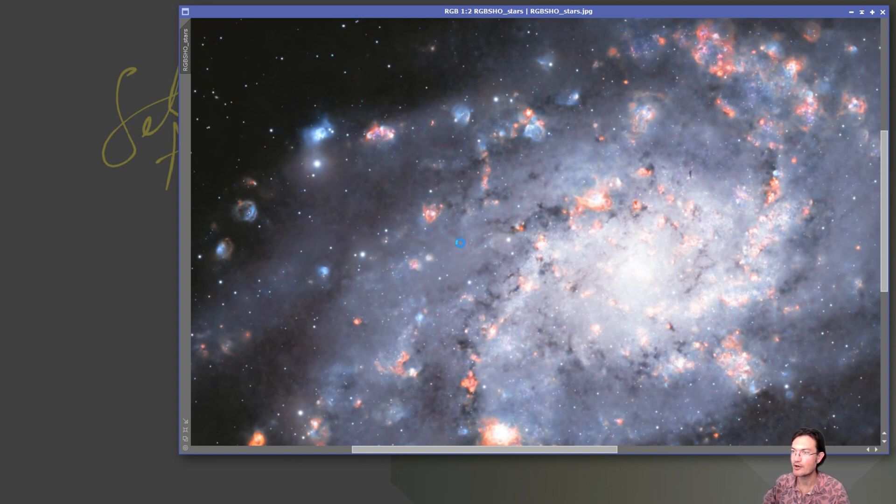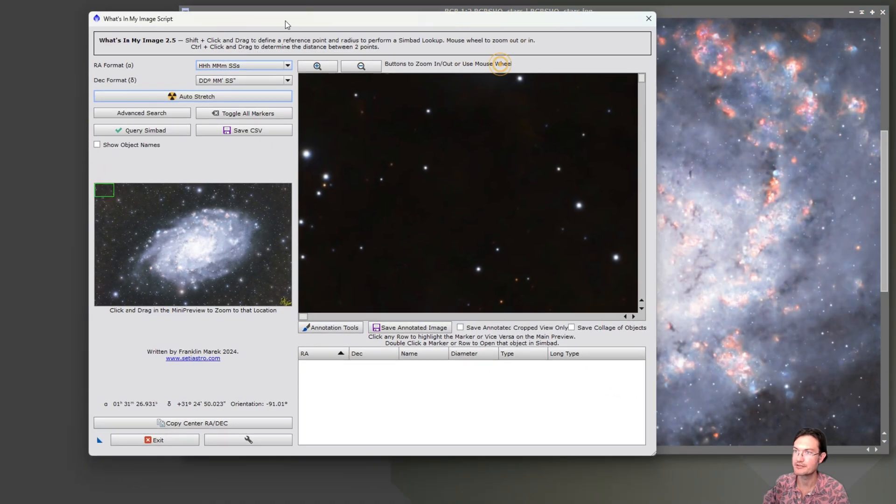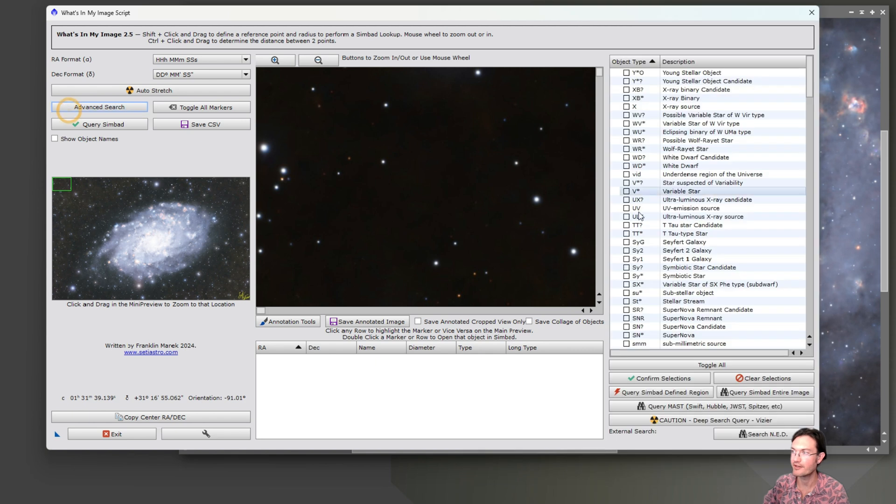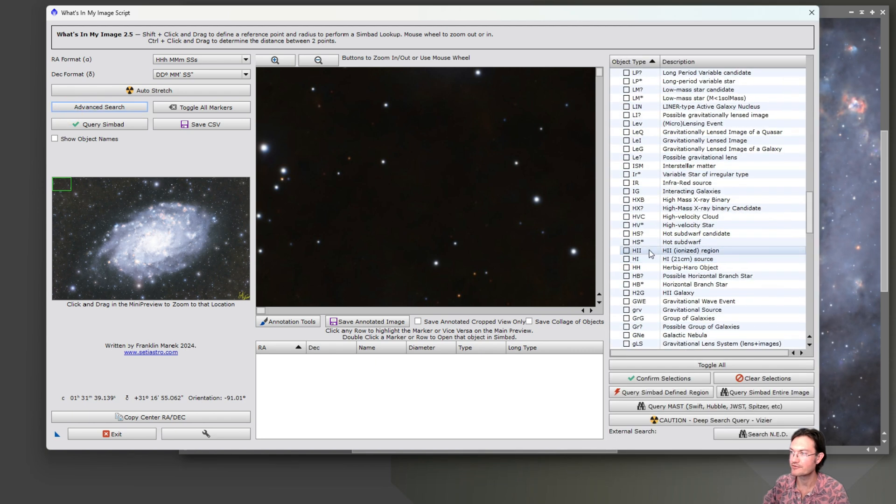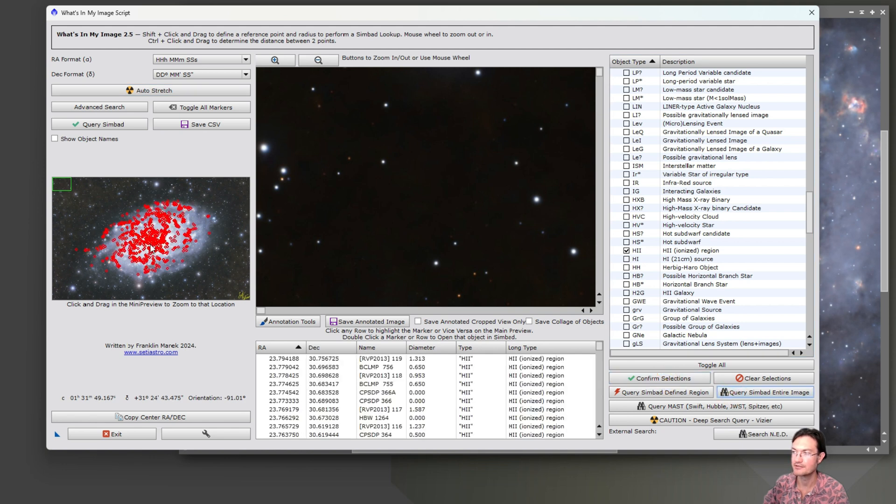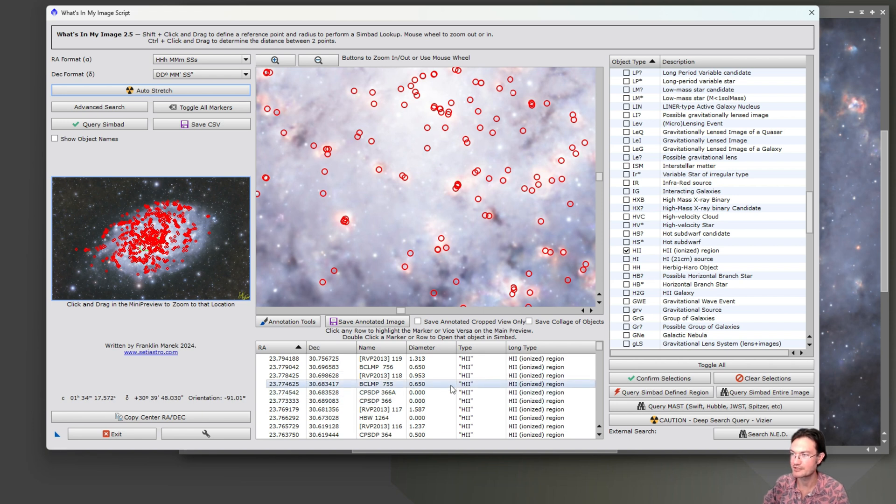And maybe we don't want all the items. So I'll show you some other expanded functionality that's in this new version of what's in my image. So again, we can go advanced search. This time, let's go ahead and search for all the H2 regions. Confirm selections. Query the entire area. Now there's a lot. There's 947 objects.